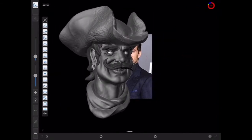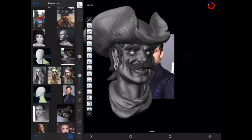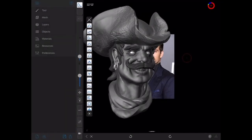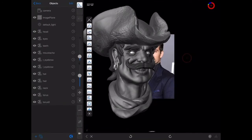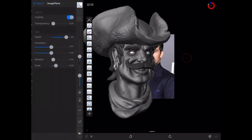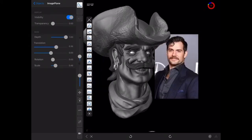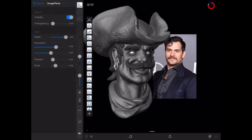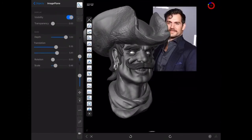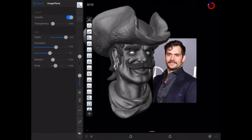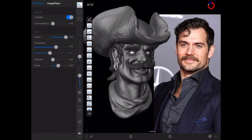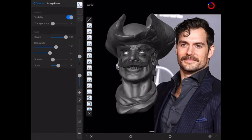We've got a problem because that image is behind my character. To alter the image, open up the side menu and go to your Objects list — you'll see Image Plane. Open the arrow next to Image Plane and under Translation you can move it by sliding it back and forth to a better position, and up and down as well. You can also alter Scale and Rotation, so you might want to make it bigger and try to line it up roughly to get a similar angle.